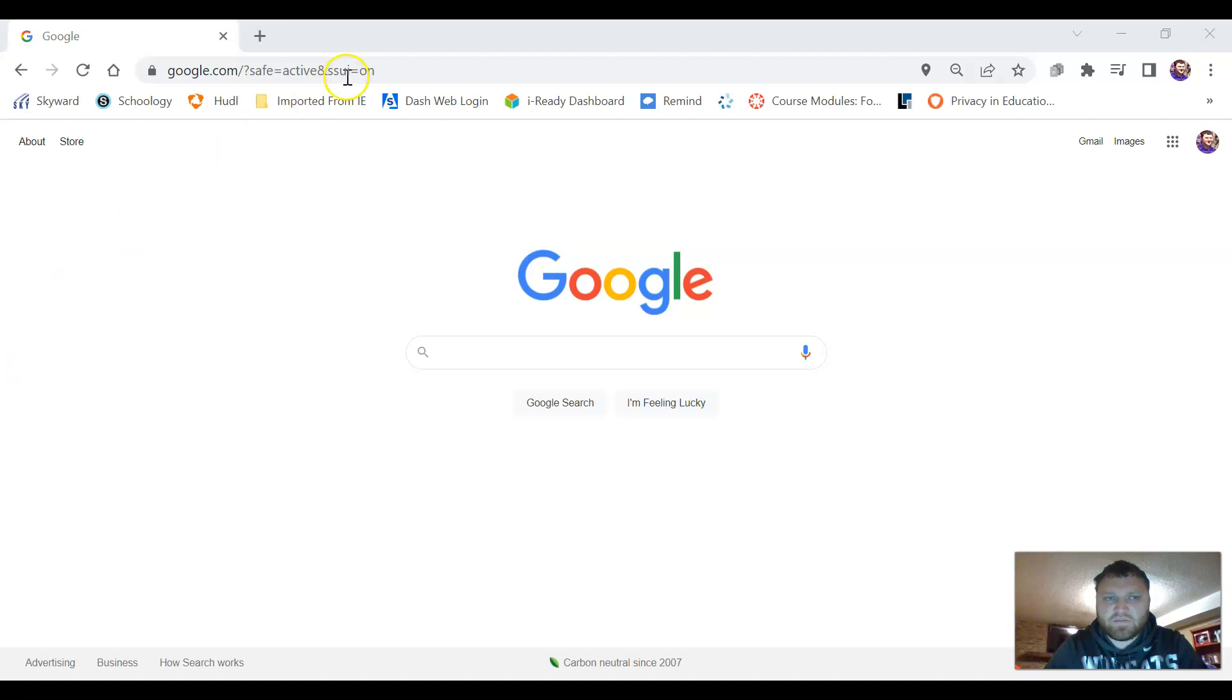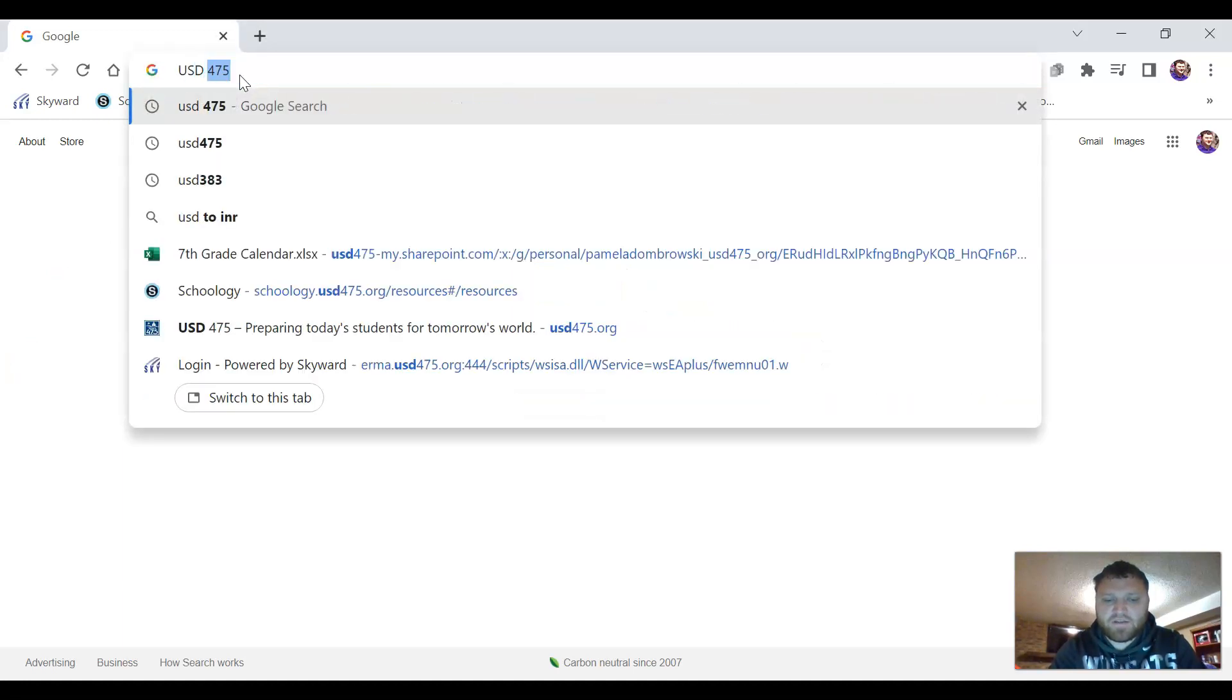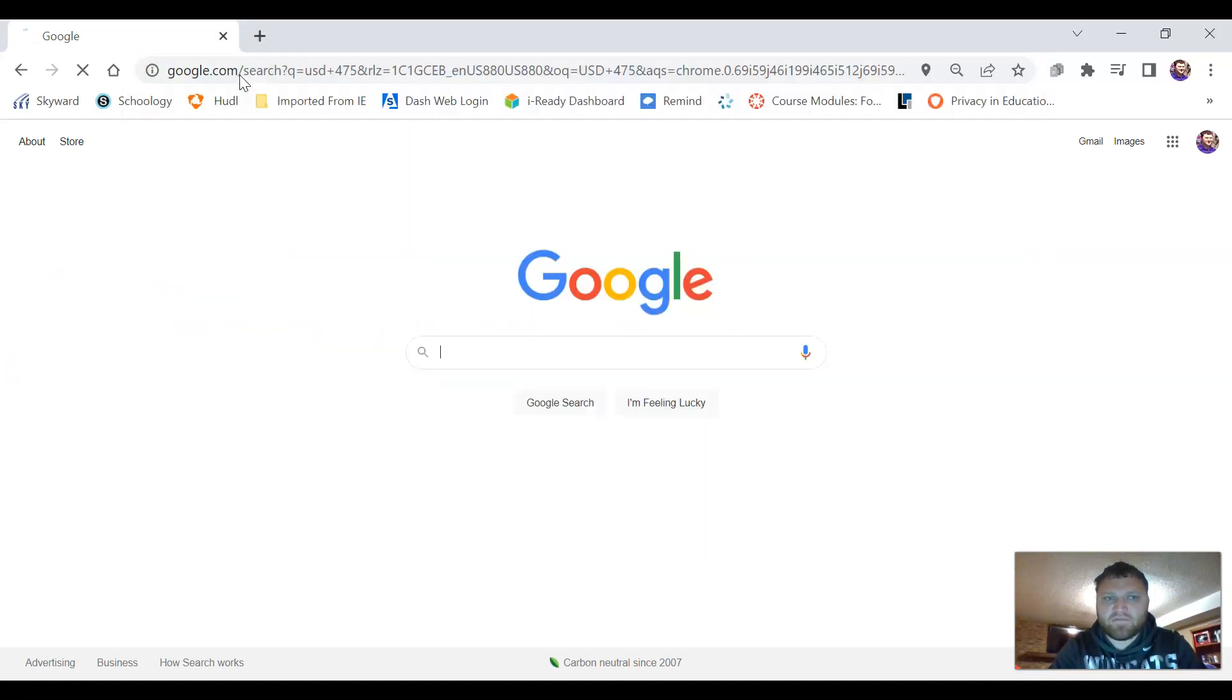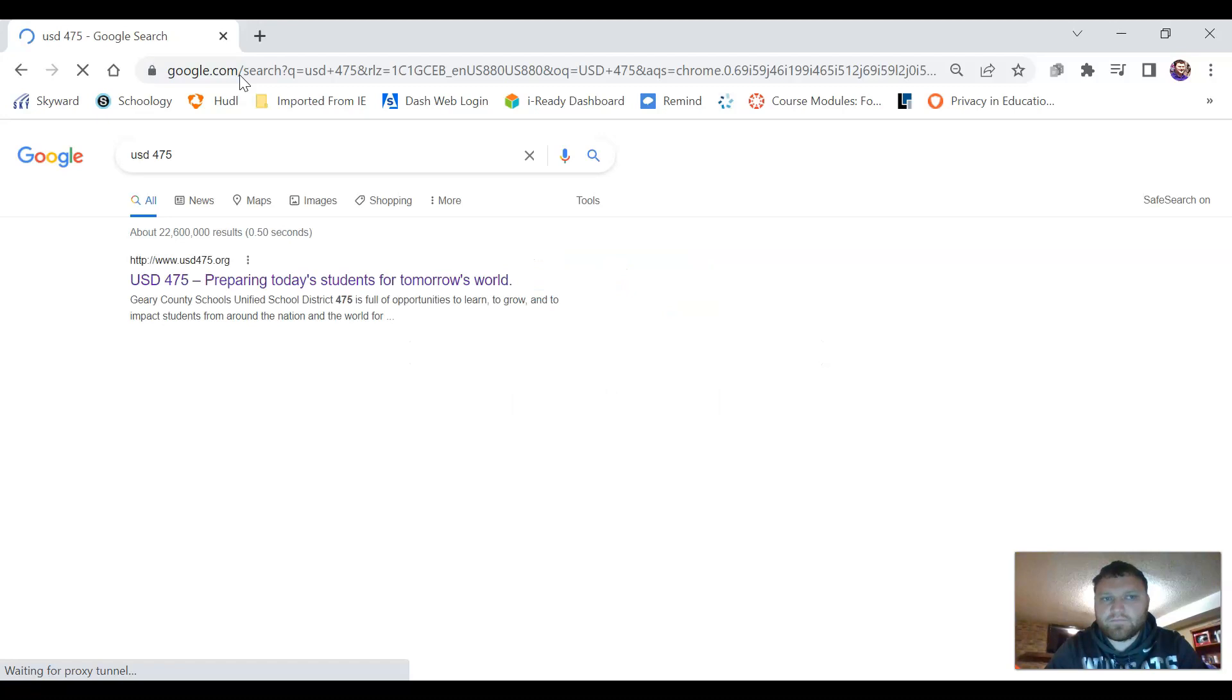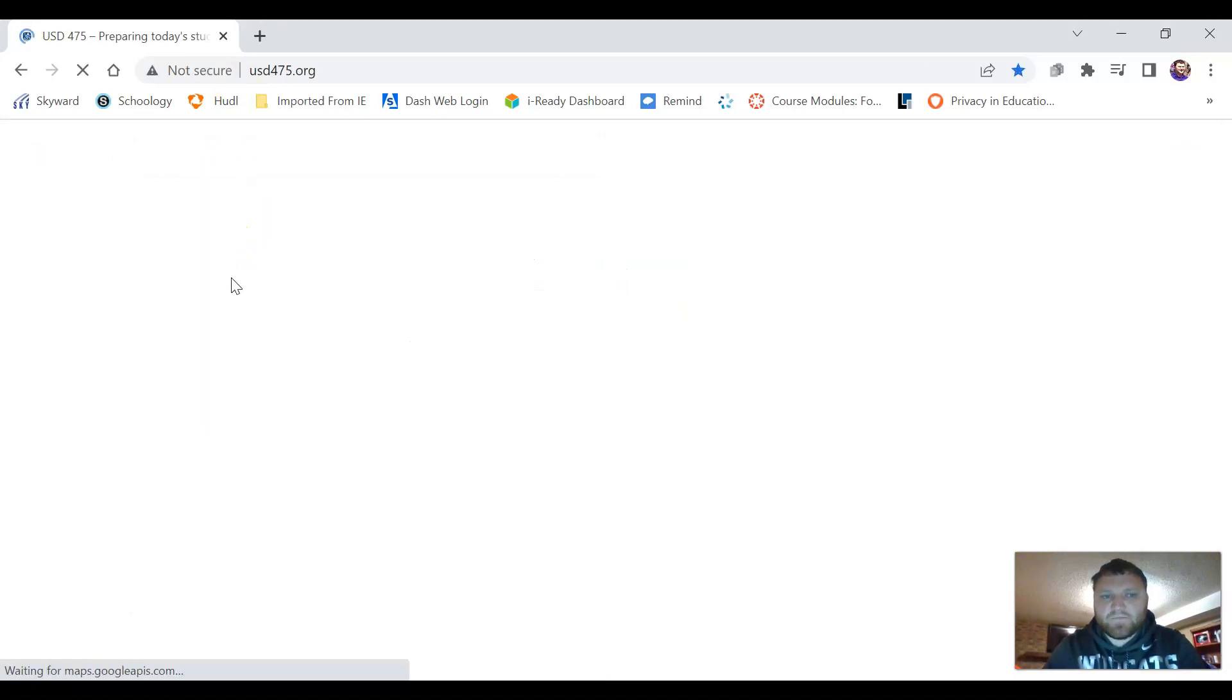So the best way to get to Schoology is just come up to your search bar and type in USD 475. Then we're just going to click on the first link that shows up here.